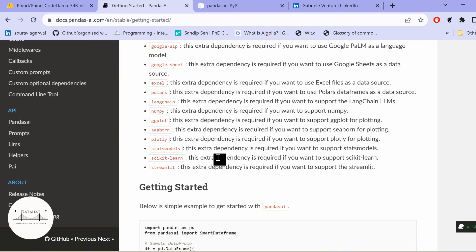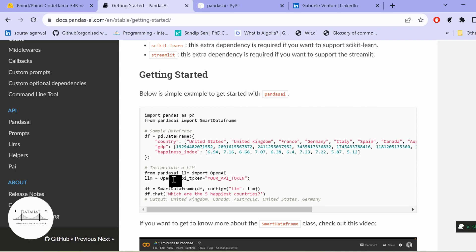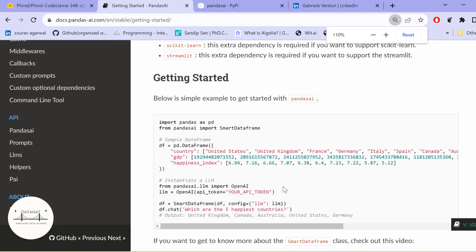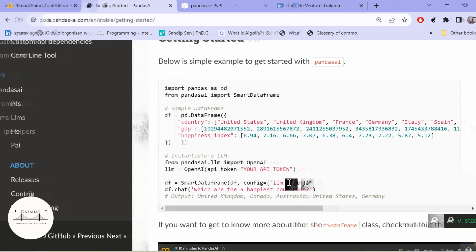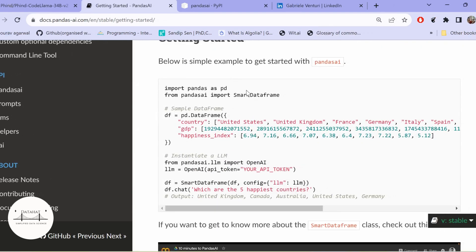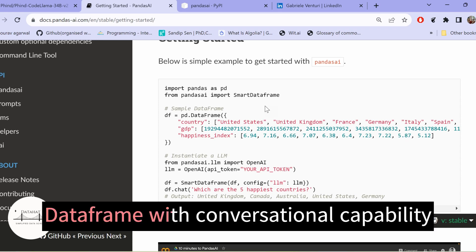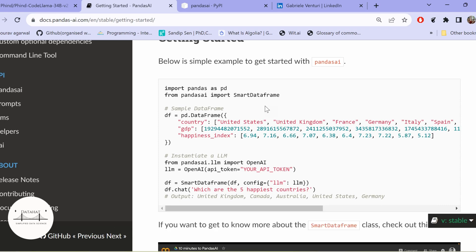Now let us see a very basic program and how PandasAI works. We are importing pandas and we are importing PandasAI and SmartDataFrame from PandasAI. SmartDataFrame has all the capabilities of our pandas DataFrame with additional conversational capabilities. Just as you talk to your friend and ask certain questions, similarly, you ask some questions based on the DataFrame you have and this SmartDataFrame will generate the output for you.